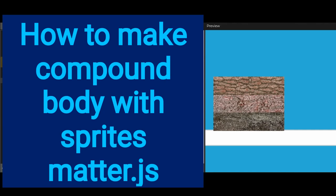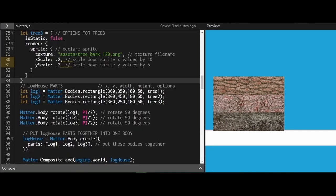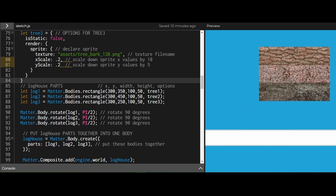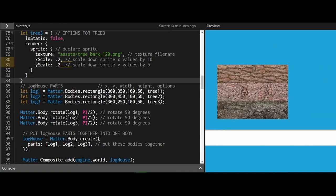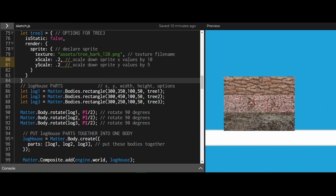In this example I have three log sprites joined together to form a compound body, and I can move them together as a compound body. So let's see how this works. Basically there are four steps to do this.